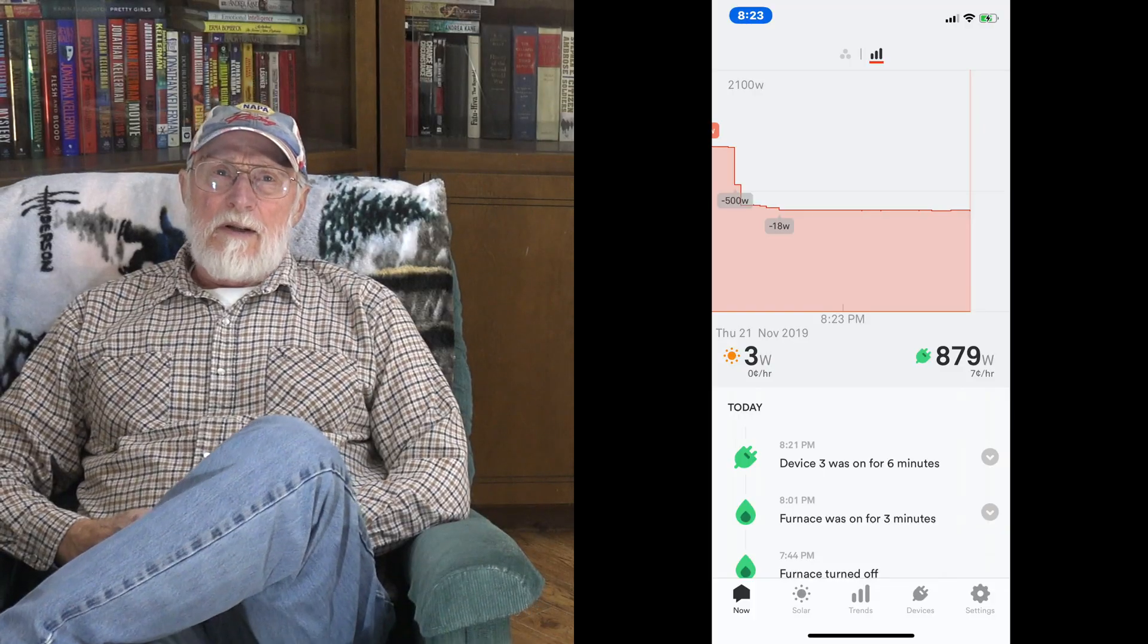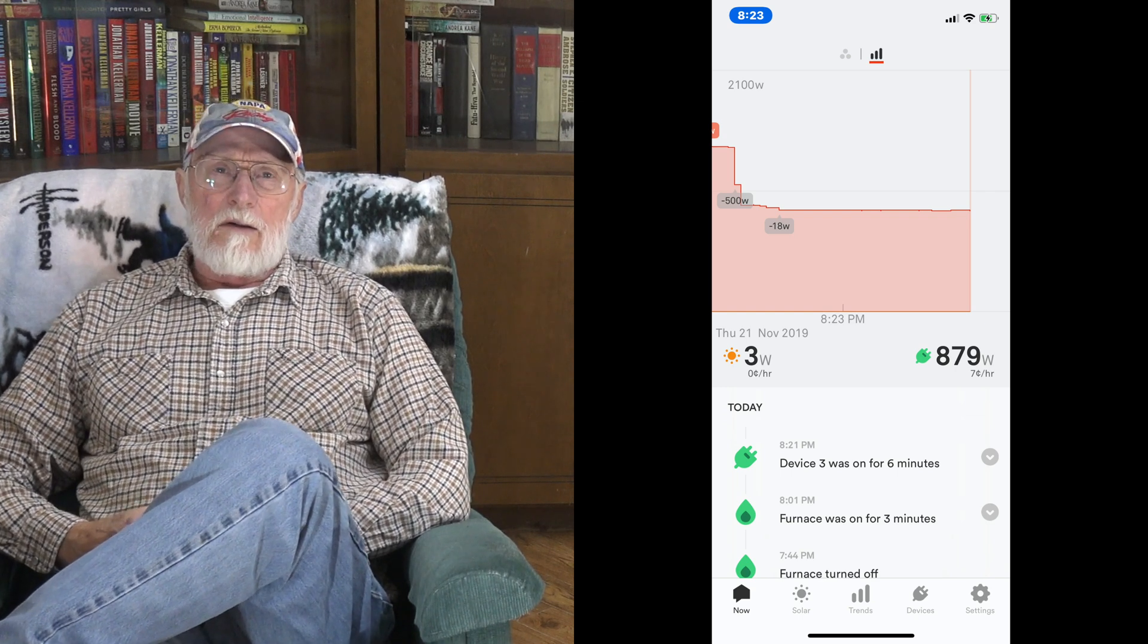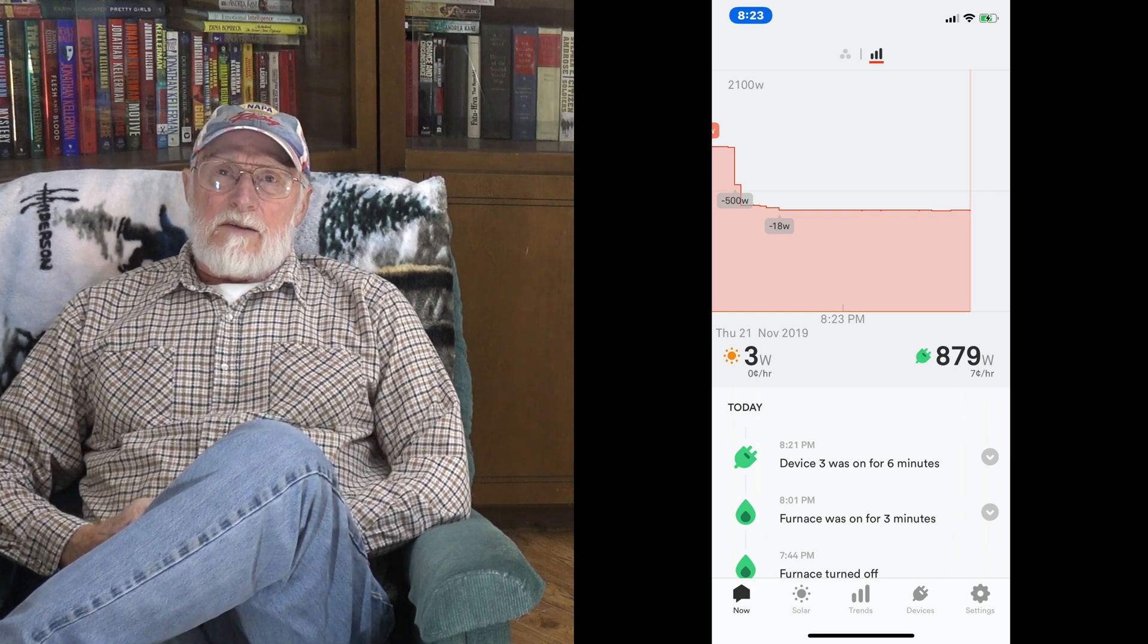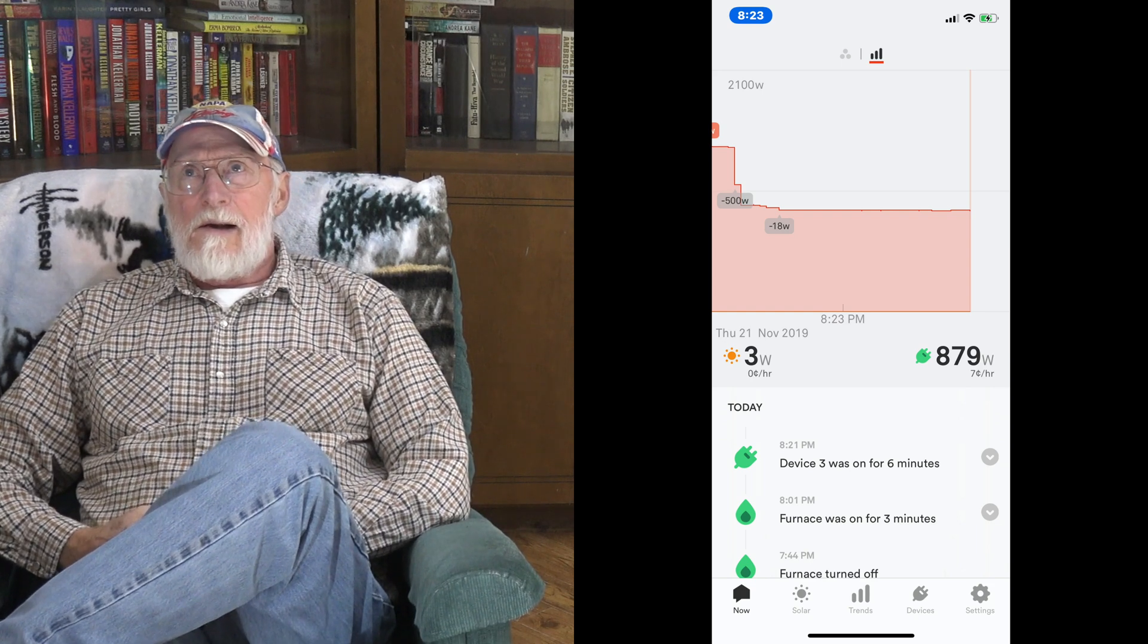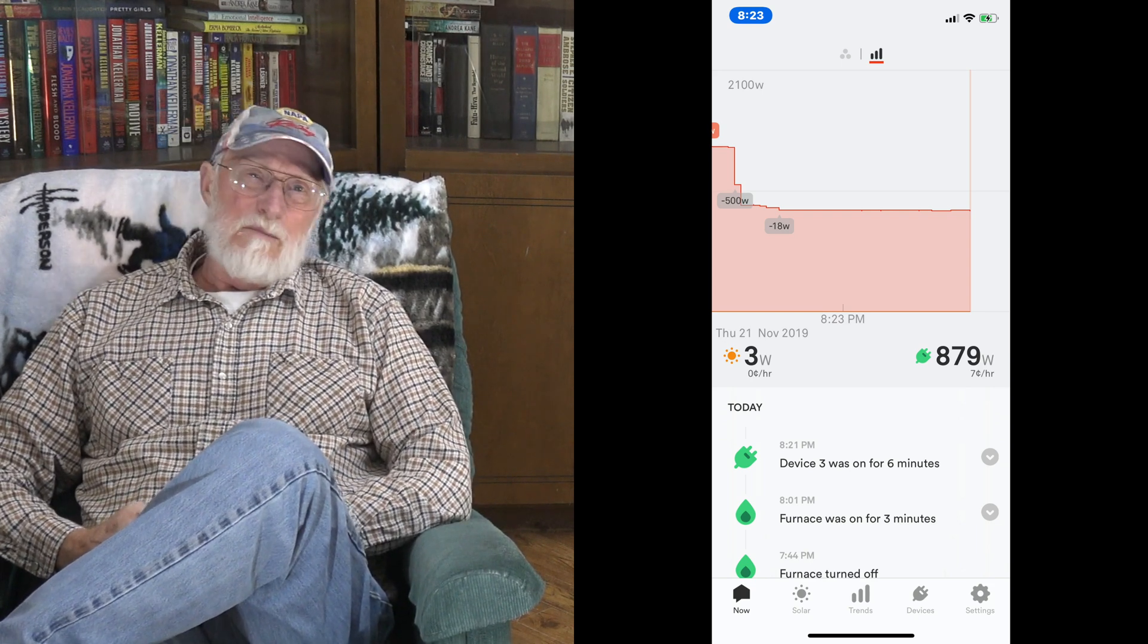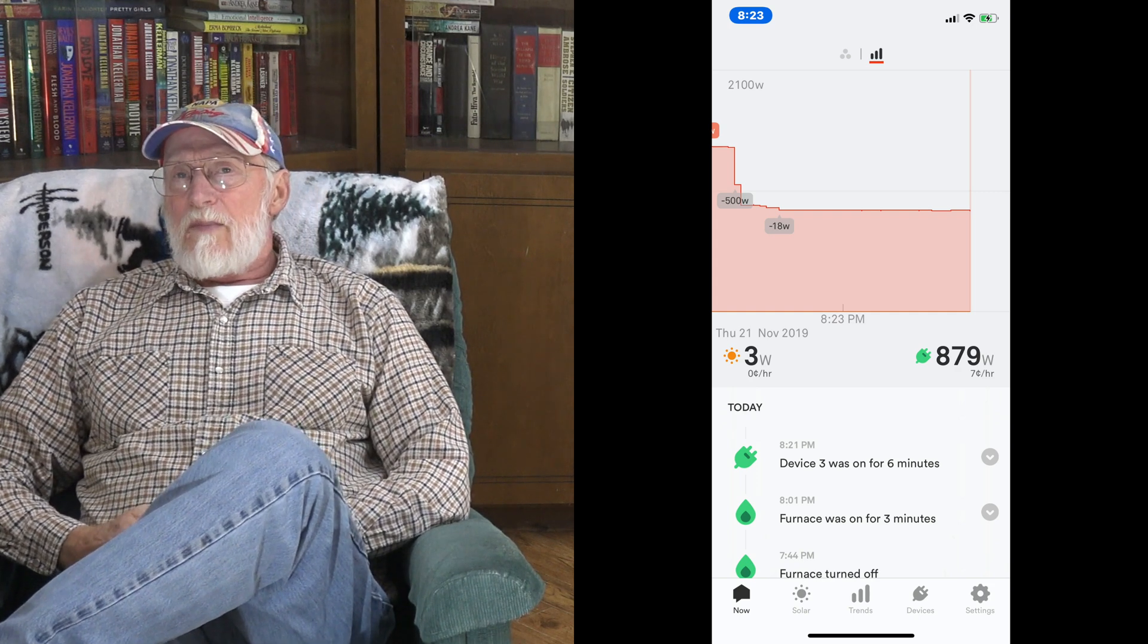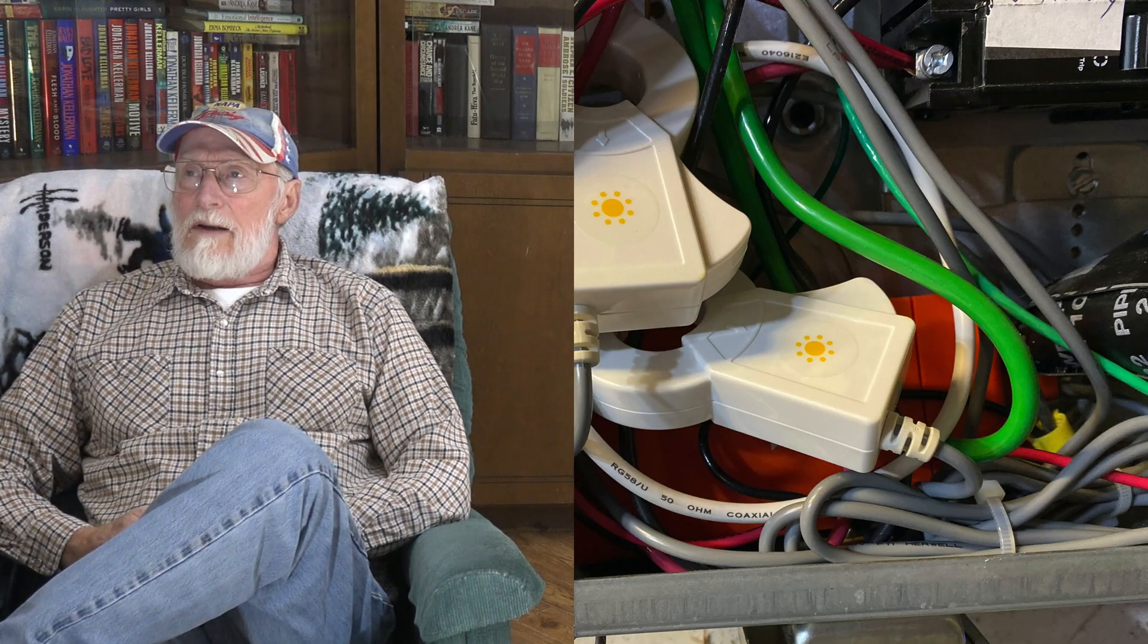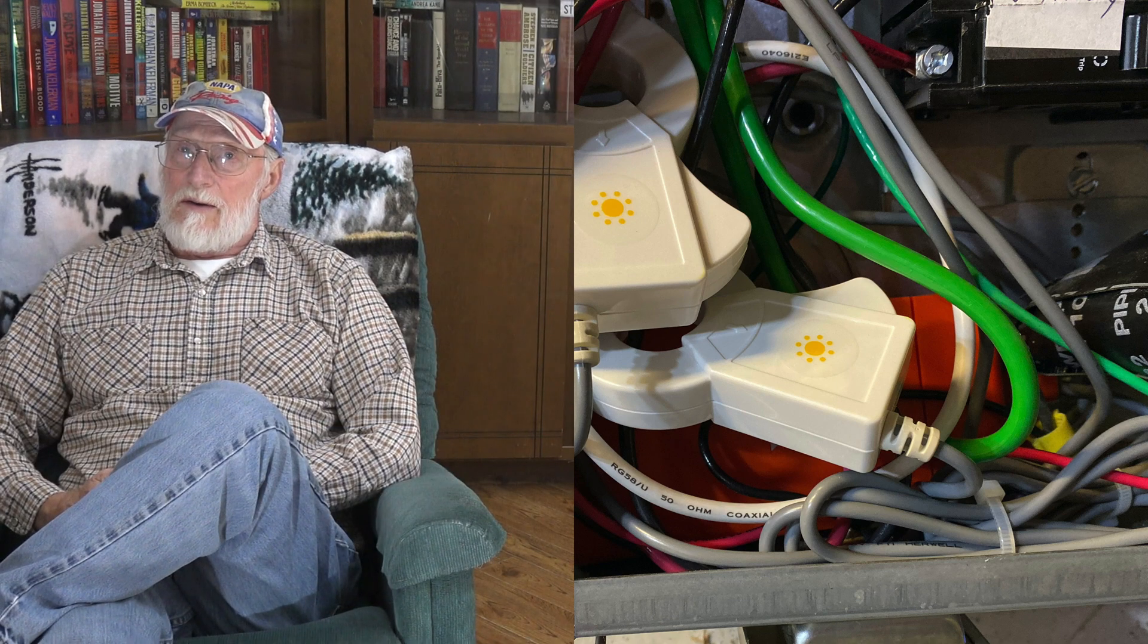This one is about the Sense monitor. This company sent me this thing about eight months ago, and I've installed it now. Here's the Sense monitor.